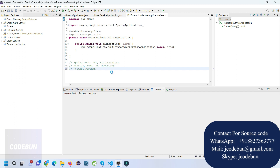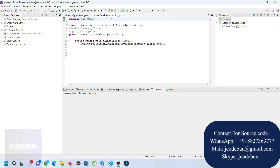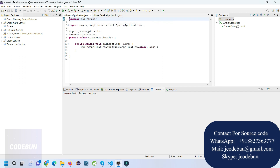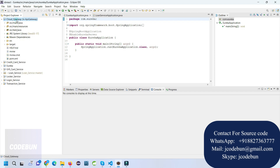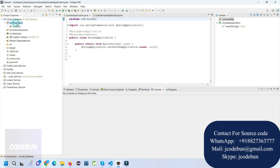Let's run the application and check the features and functionality. If you need the source code, you can connect with us over email, Skype, or WhatsApp — contact details are in the description. You can also navigate to the website and directly buy it from there, and my team will do the setup at your machine.